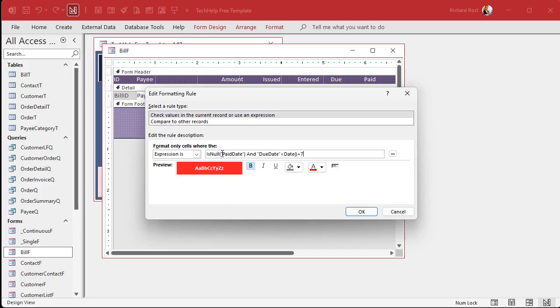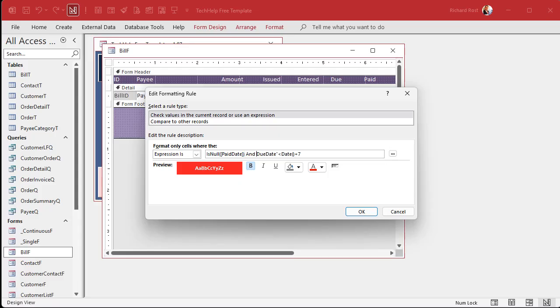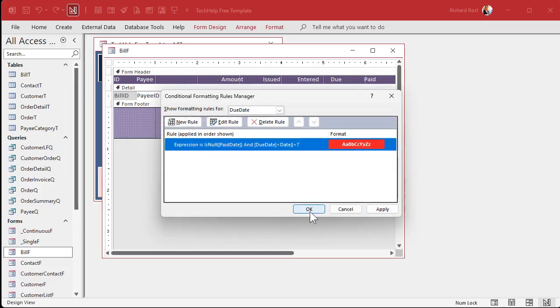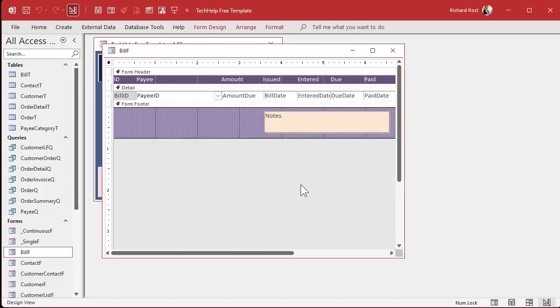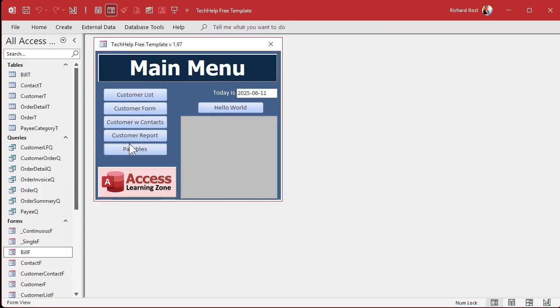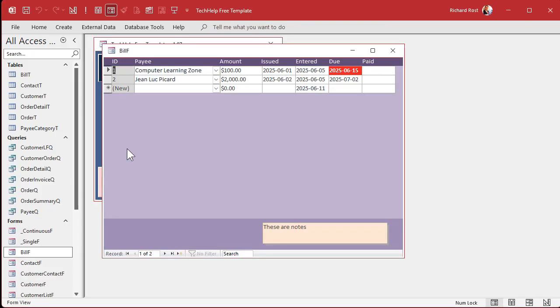Come in here now and get rid of these quotes and put square brackets around the field name. So pay date, square brackets there, and then due date, square brackets around that. Now let's hit OK. Hit OK. Save it, close it, open it. And there's my color.